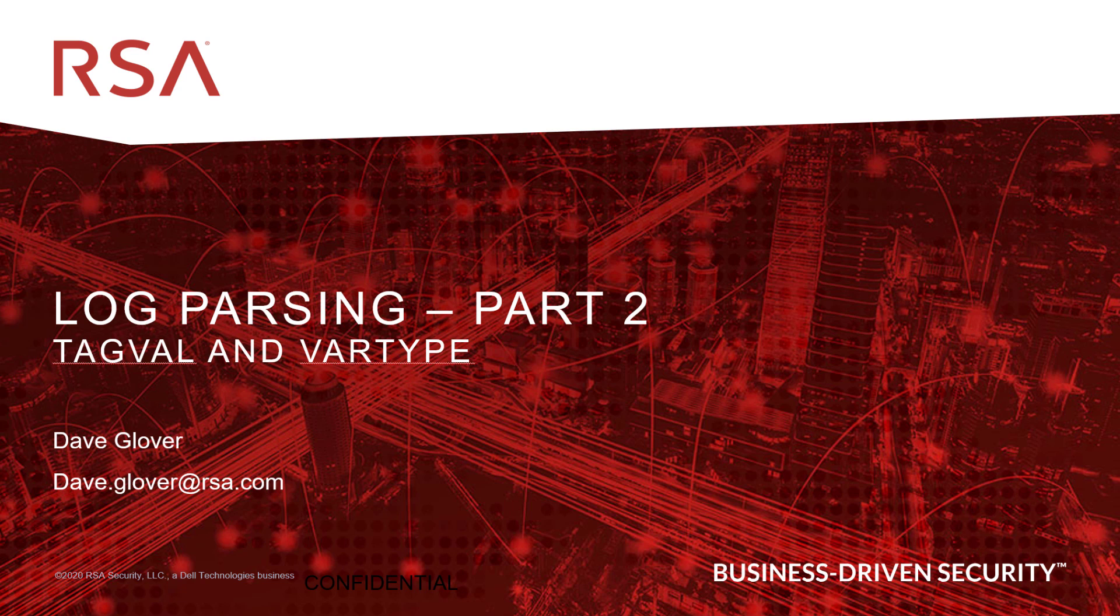My name is Dave Glover, and welcome to part two of log parsing with NetWitness. Today we're going to go a little bit further into TagVal. I'm going to show you some options based upon what we did in part one, and I'm going to introduce you to a new function called VARType and where that is useful.